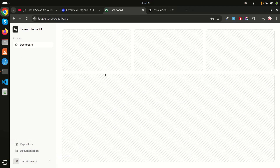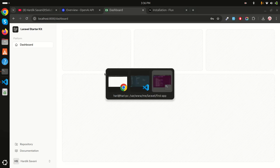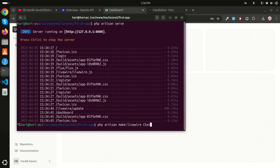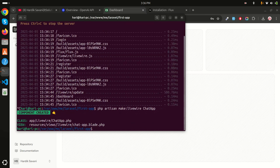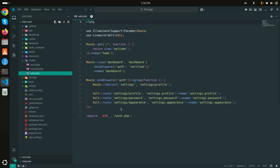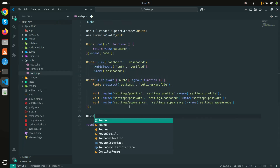In the chat app I will add one text area where you can add a prompt and receive the response. Let me create the Livewire component first. I'll run: php artisan make:livewire chat-app. You can see it created a class and a blade file. Now let me create a route for it.